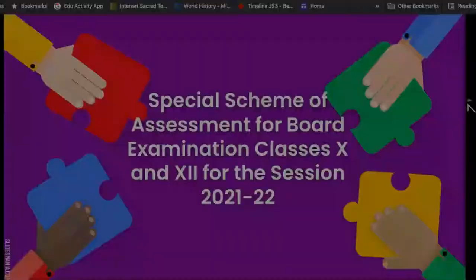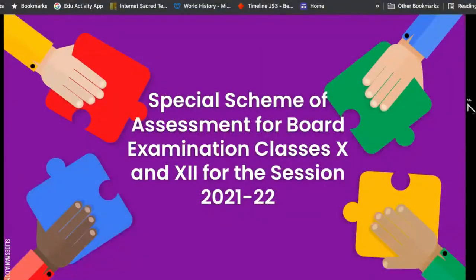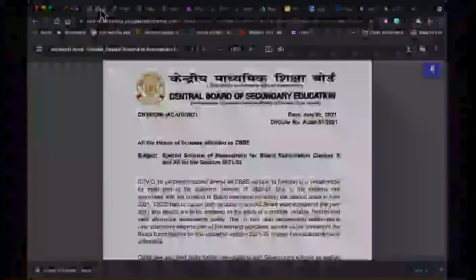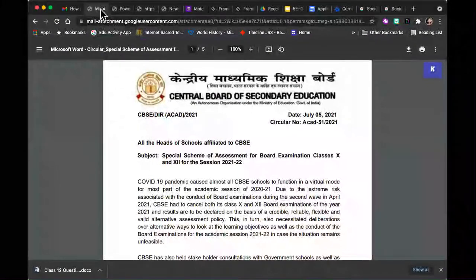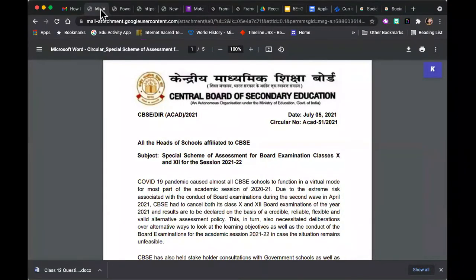I'm Sanchita Ghosh. Today we are meeting on a Sunday morning to discuss the special scheme of assessment for board examinations for Class 10 — not Class 12, sorry — specifically for Class 10 Social Science for the year 2021-22. To this effect, the CBSE had brought out a circular on July 5th, 2021, which I'm sure all of us have read.